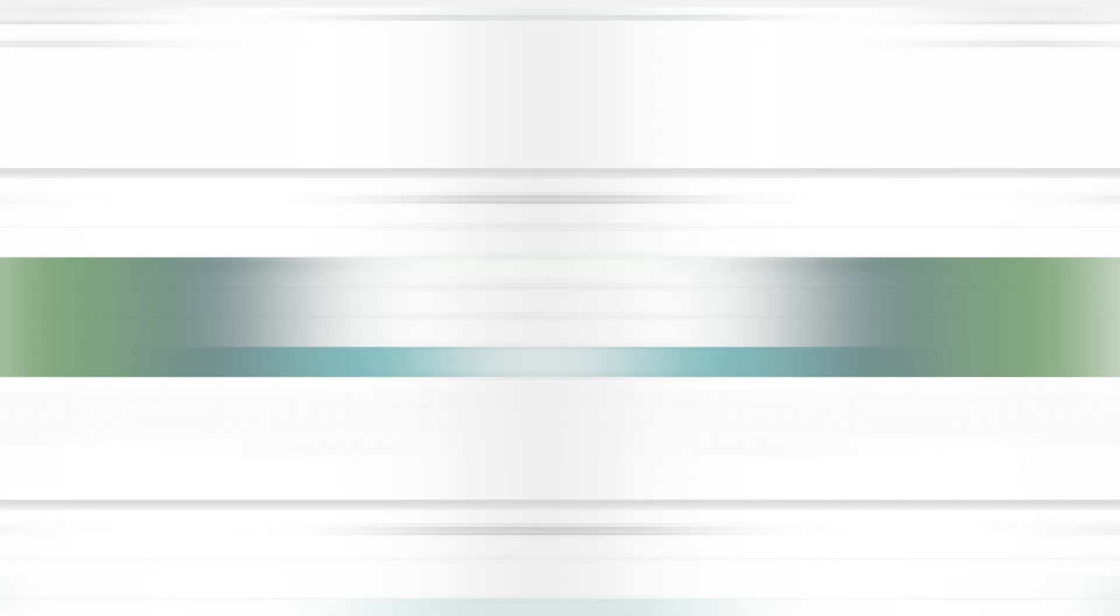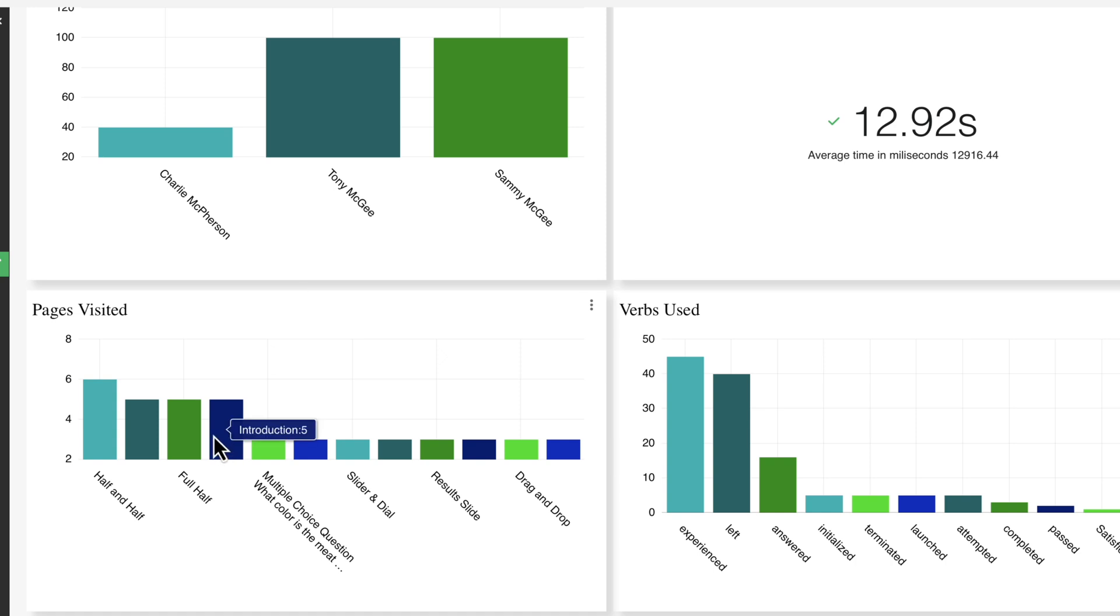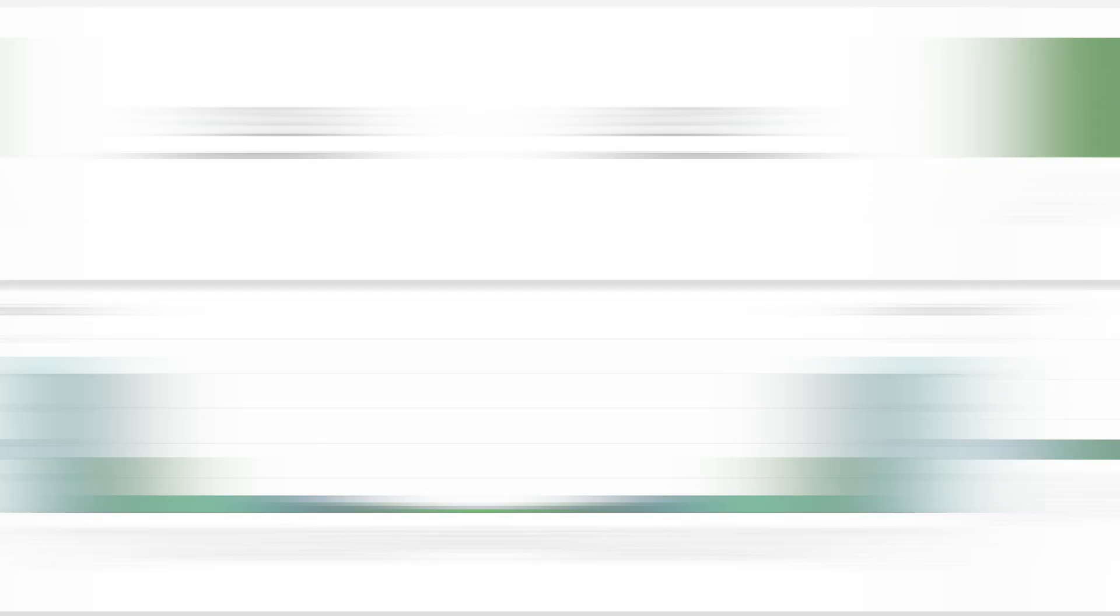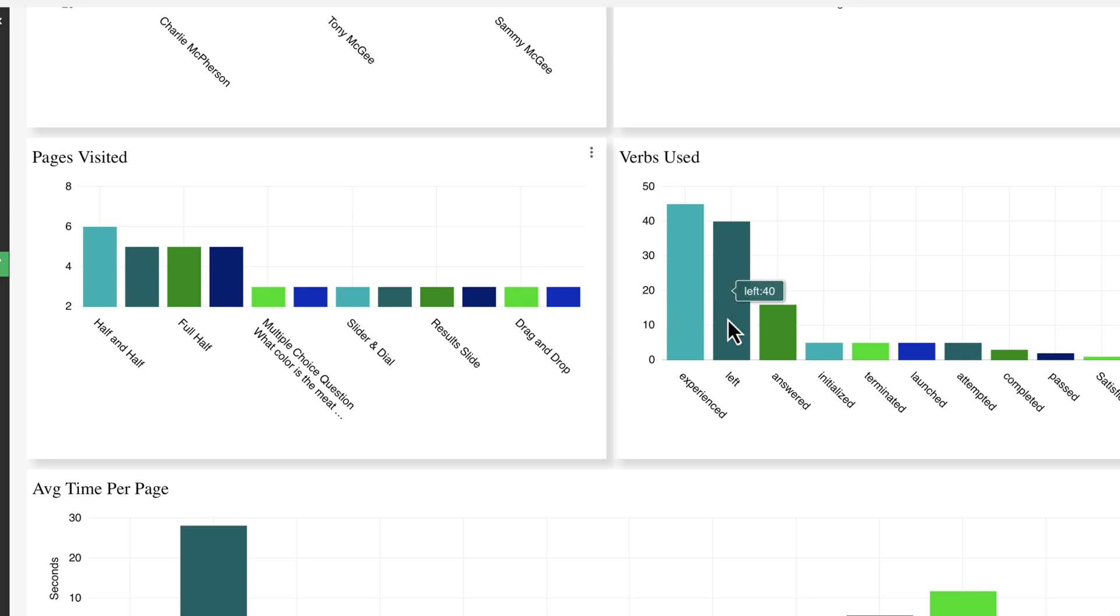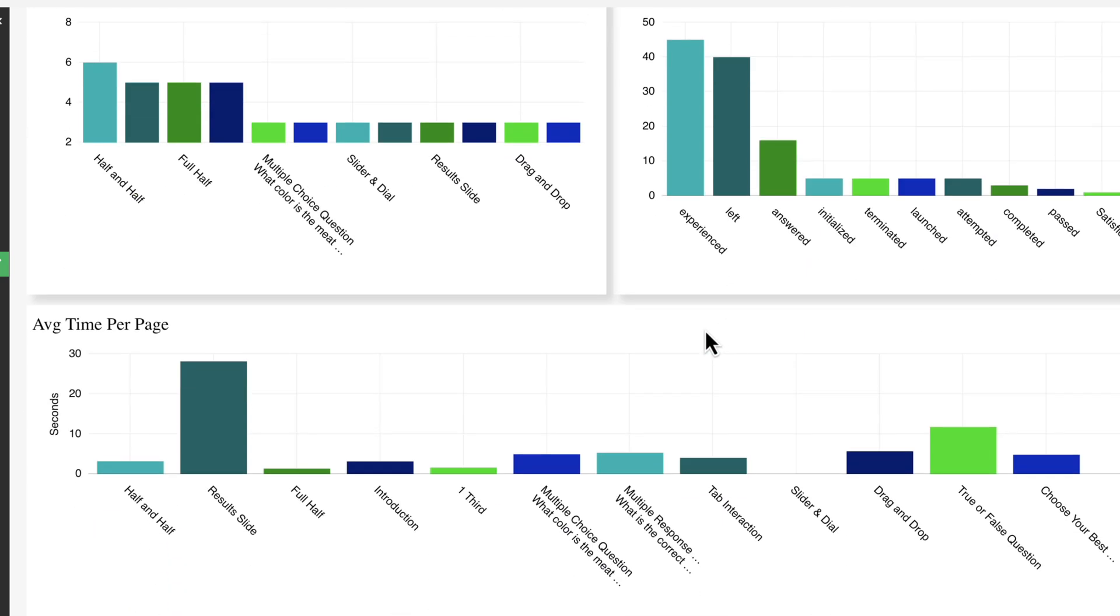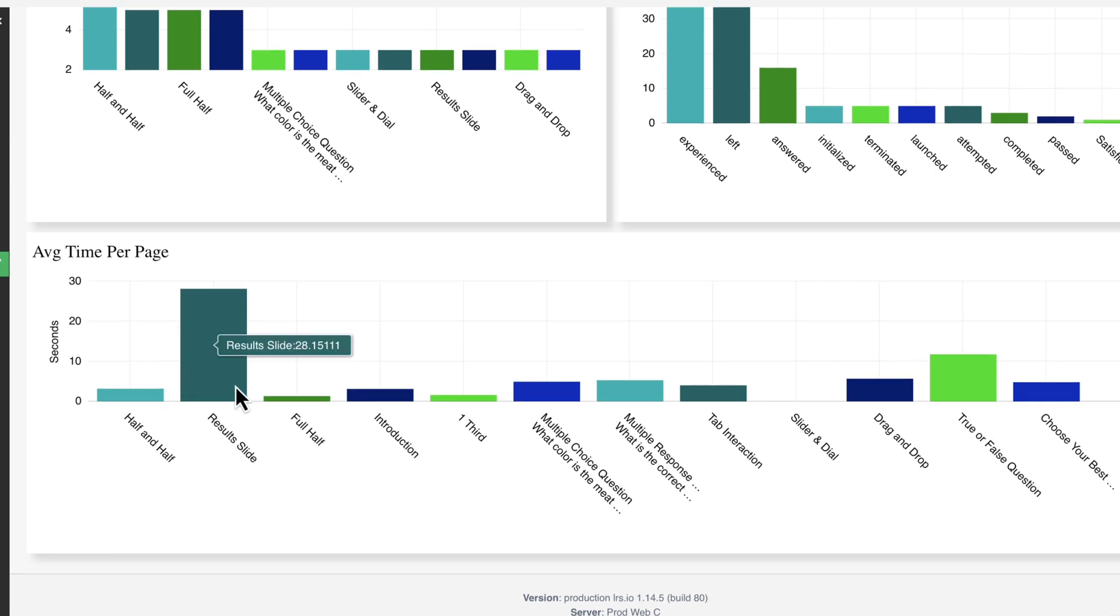But this is where it starts to get more detailed. I can see average course duration. Now that probably is in a learning management system as well. But coming here, I can start to see my pages visited. This is what I was talking about before. You could go in and see exactly what type of page or what's the most popular pages inside of your course. I'm not going to explore that one for now, but I could also do like most used has been experienced and left. But this is really what I'm trying to get down to. How much average time are people spending in these different pages?